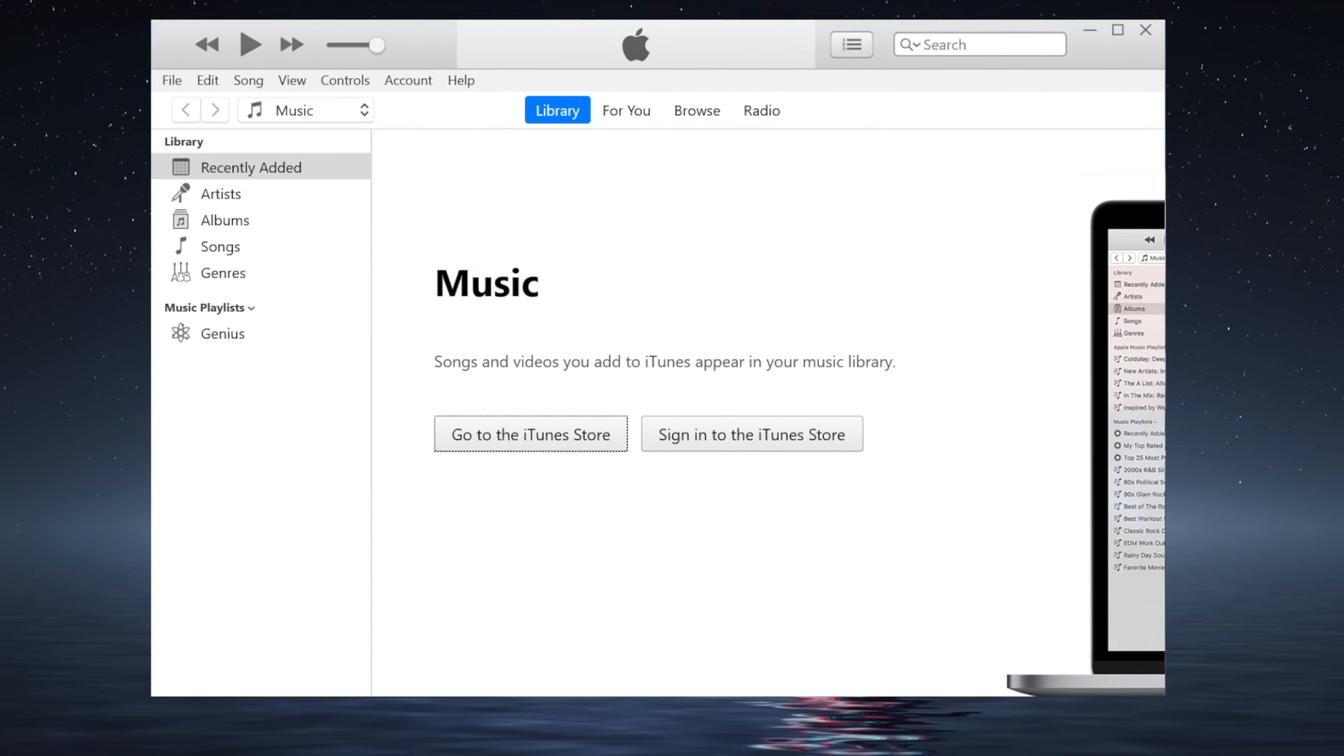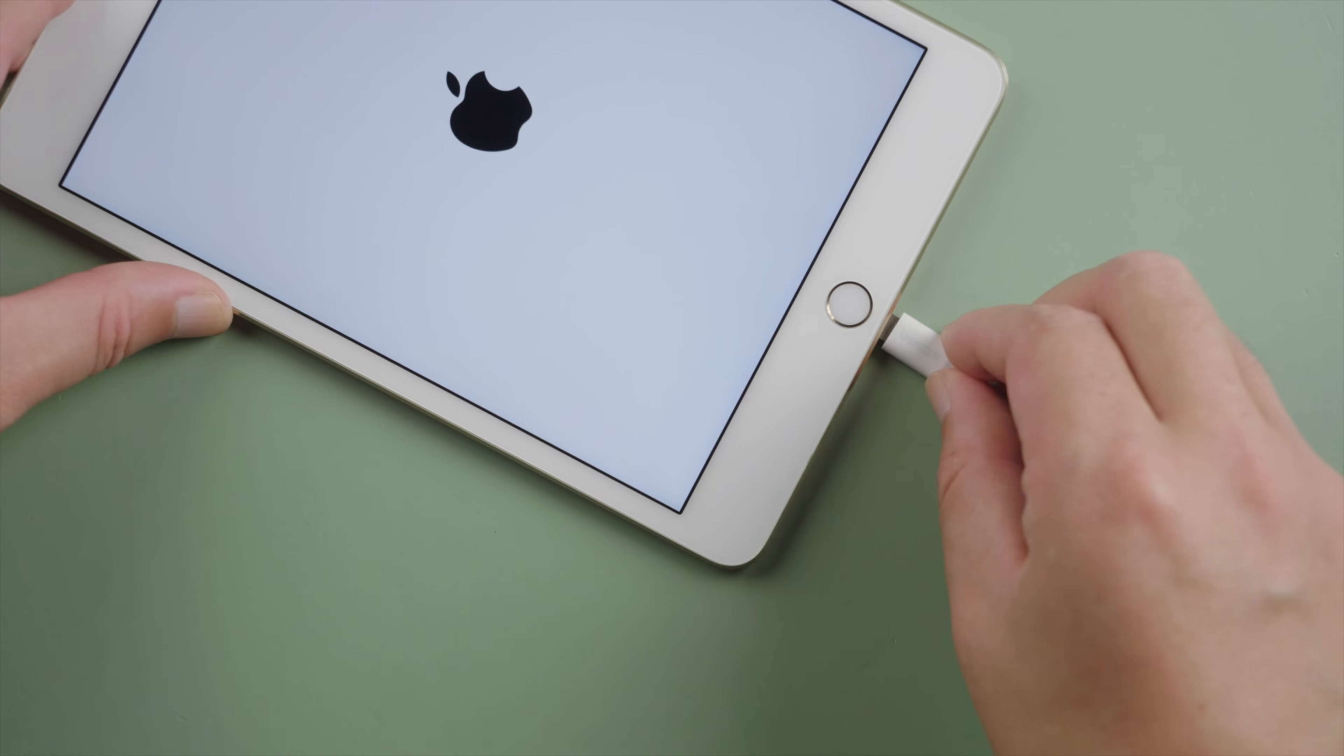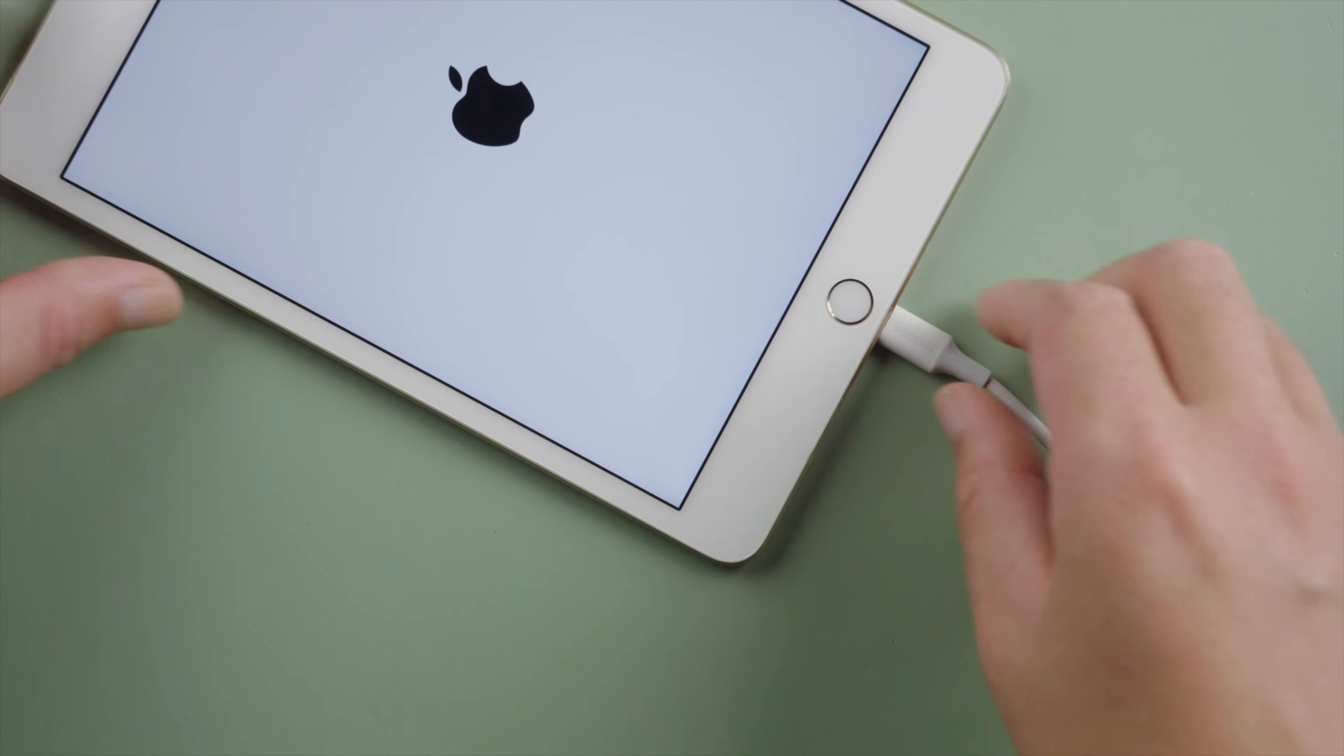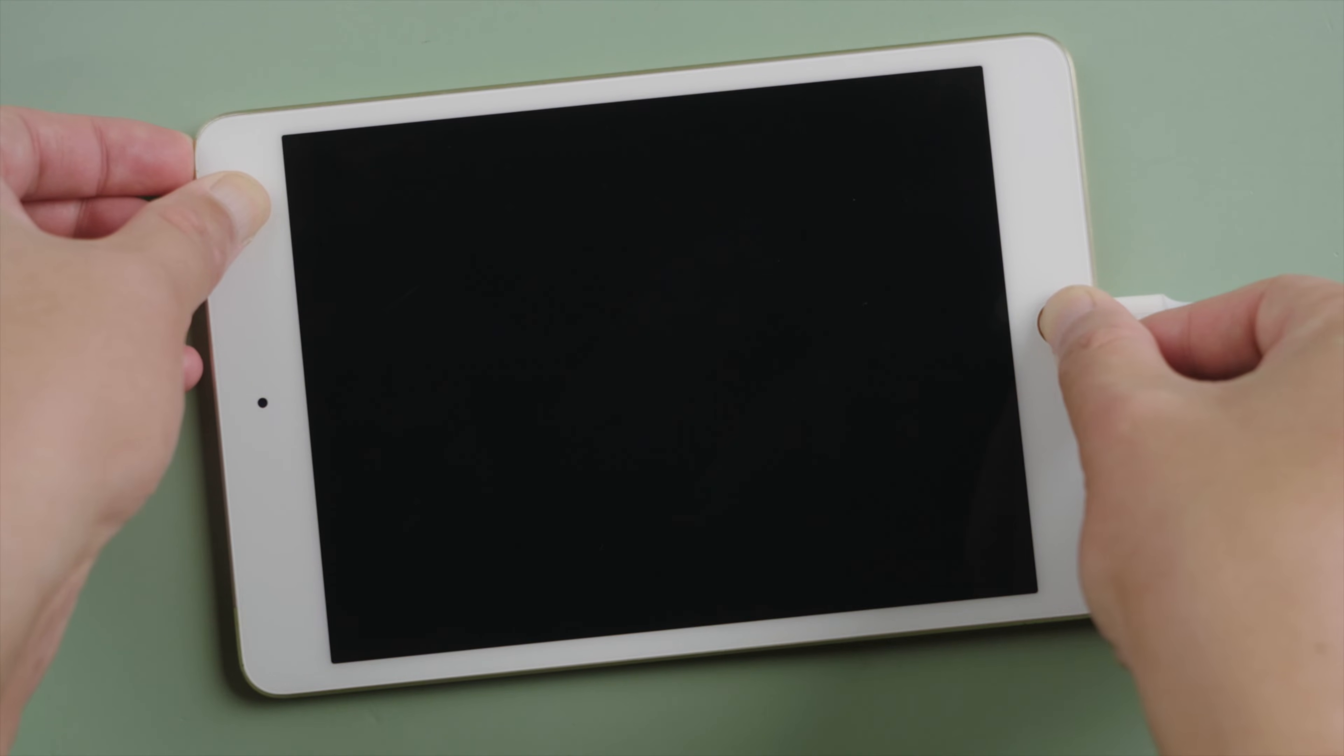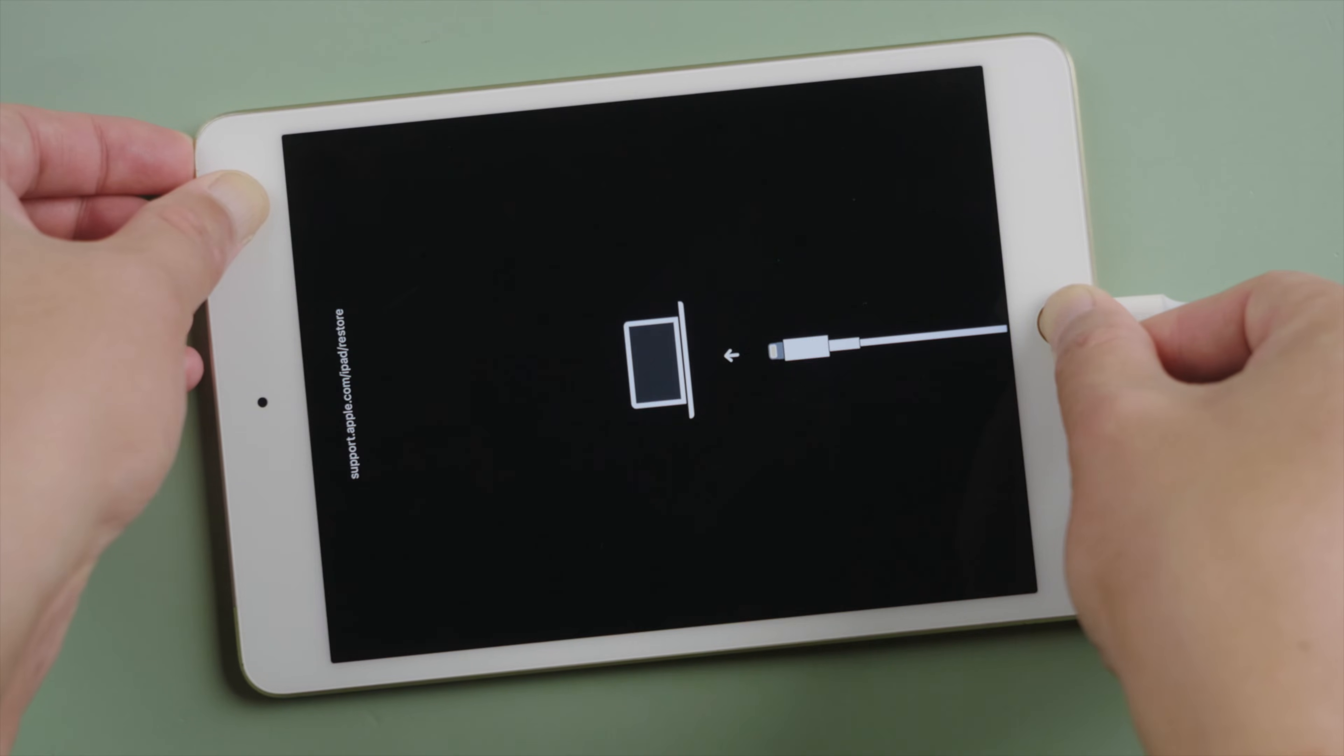So we install and open iTunes on the computer. Plug the iPad in. For iTunes to detect it, we'll need to put it into recovery mode. For an iPad with home button, press and hold both the top and home button at the same time until you see the recovery mode screen.